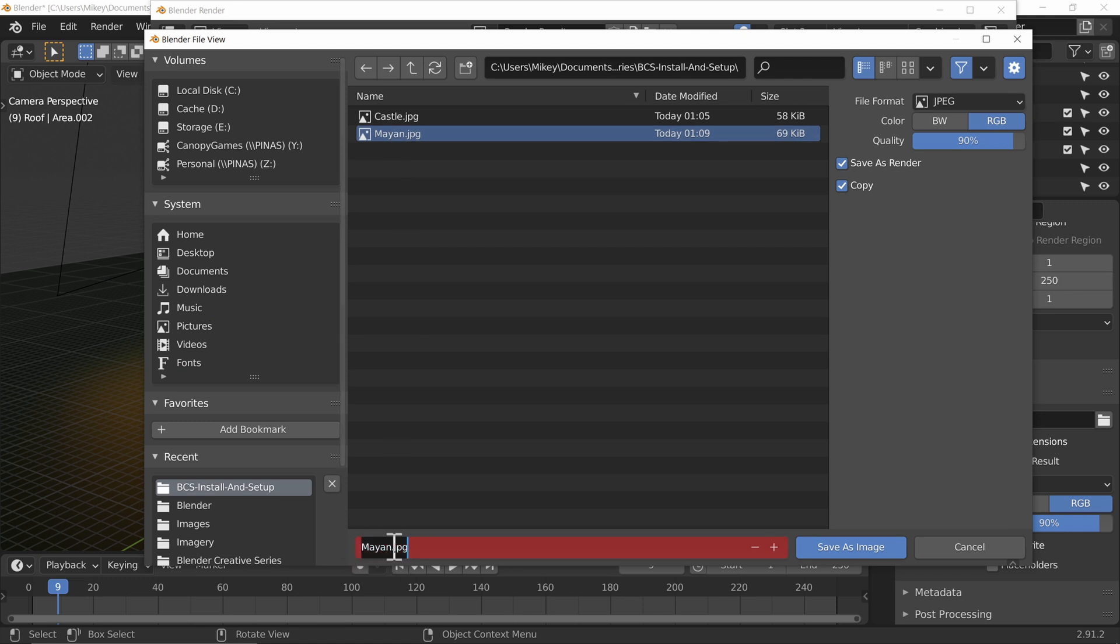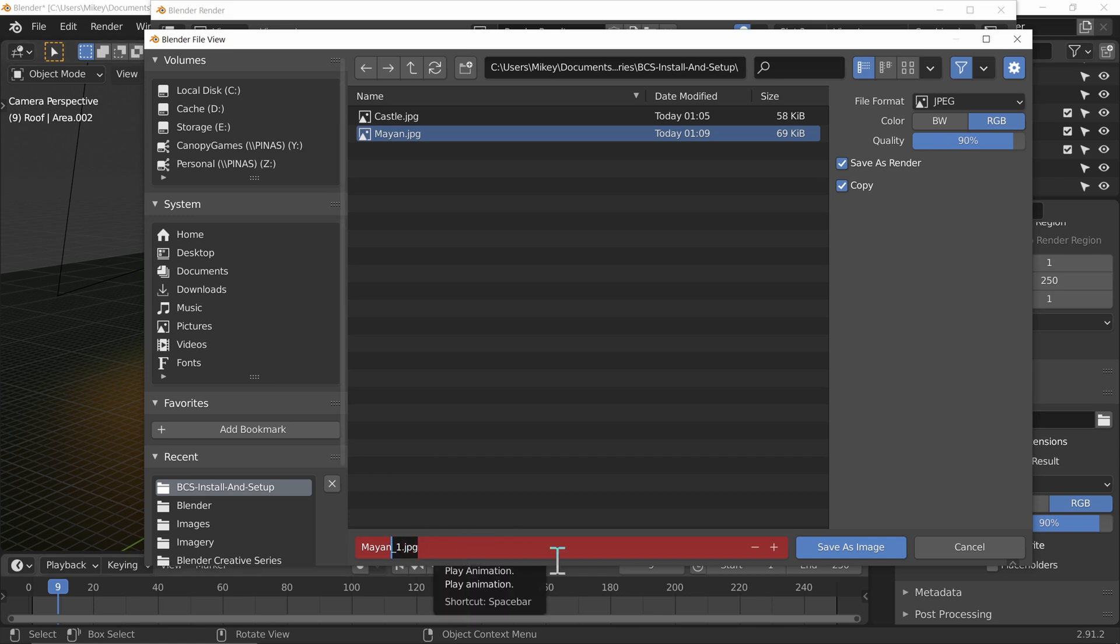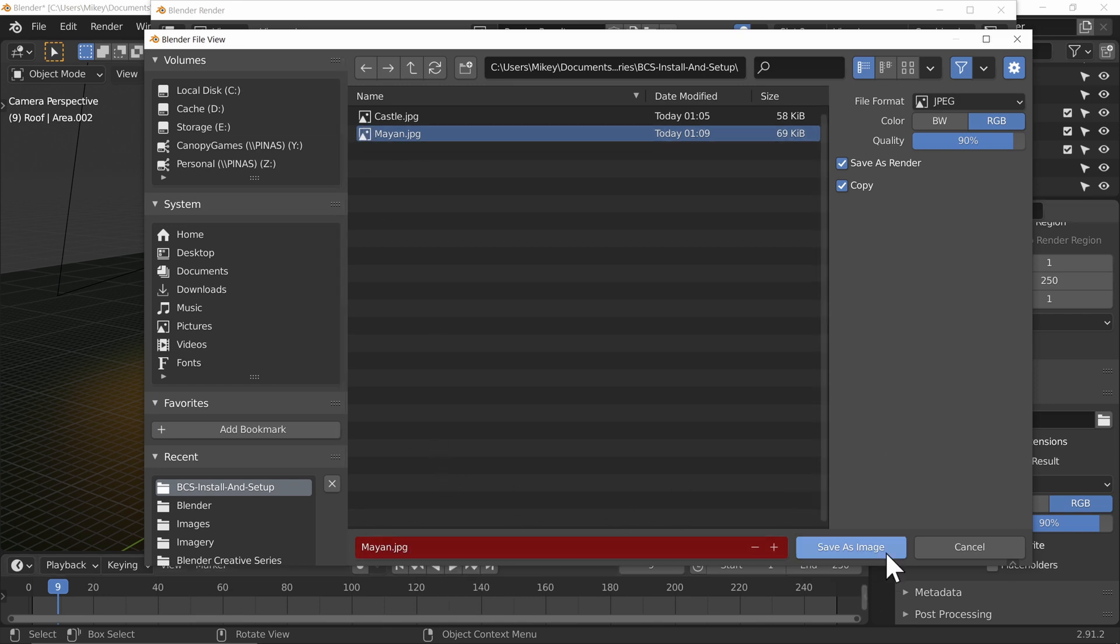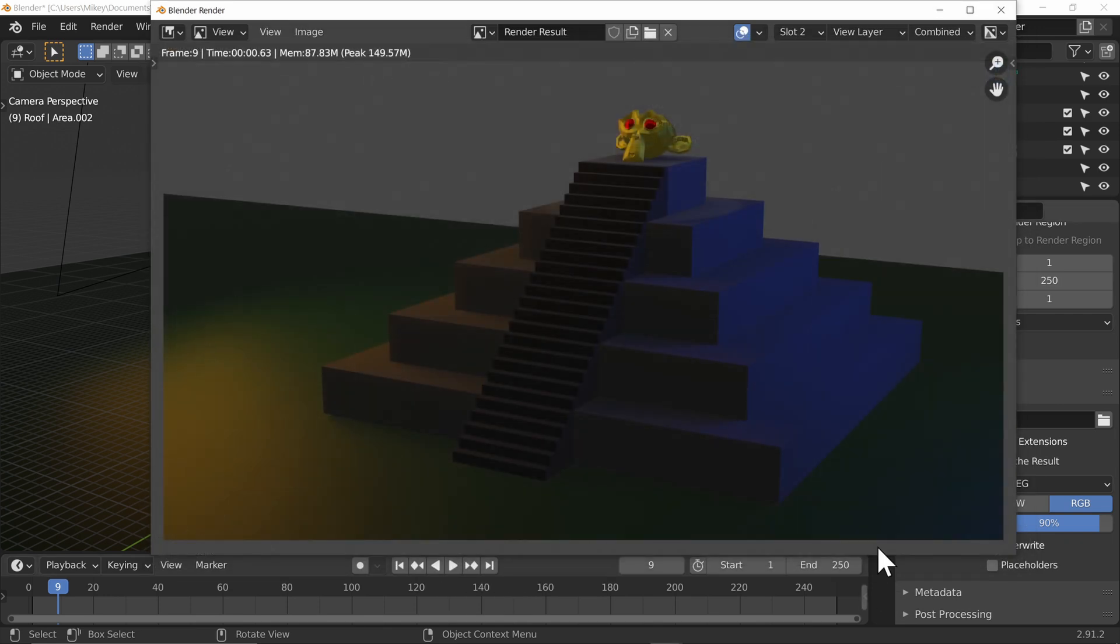And I'm going to name this Mayan, but not Mayan, but Mayan1 or something along those lines. One thing to watch out for when you're exporting. No, let's overwrite our original Mayan. I've got a copy of that anyway.